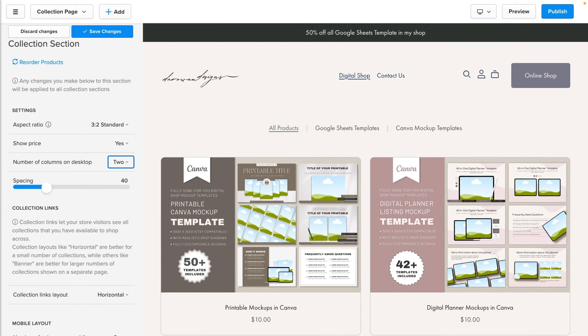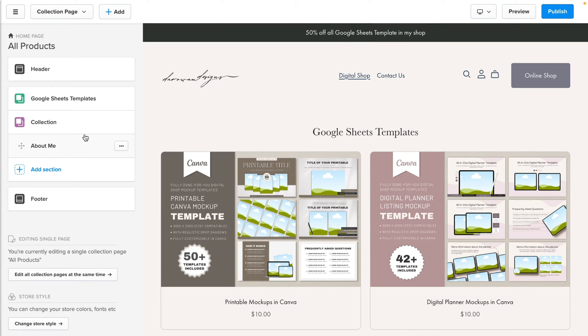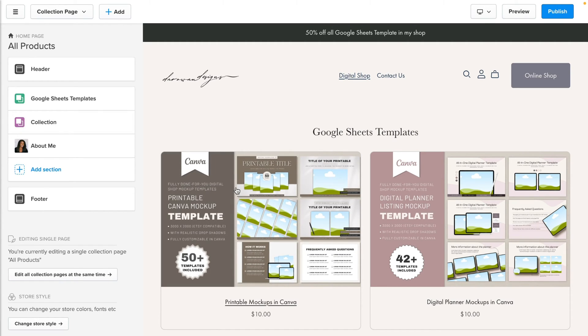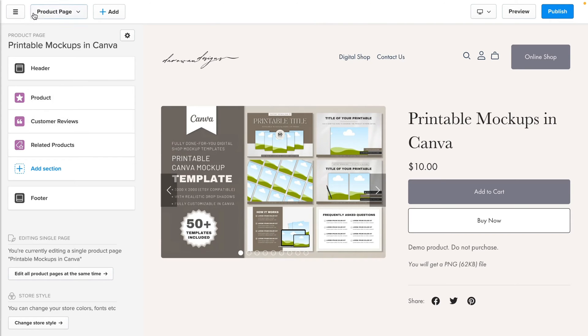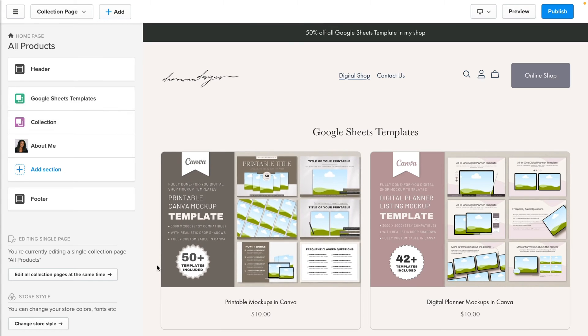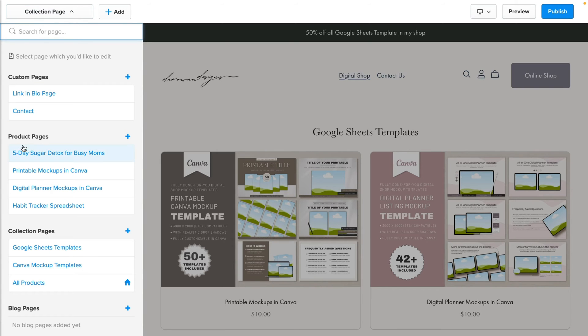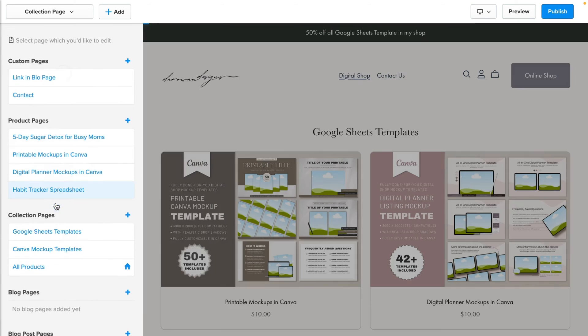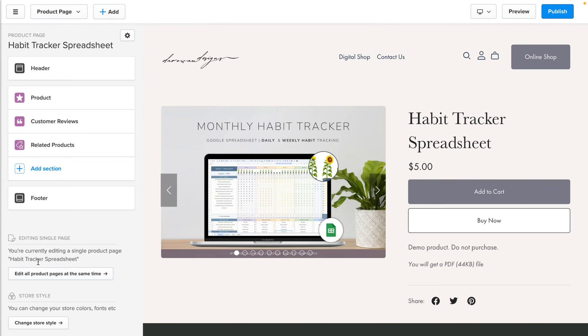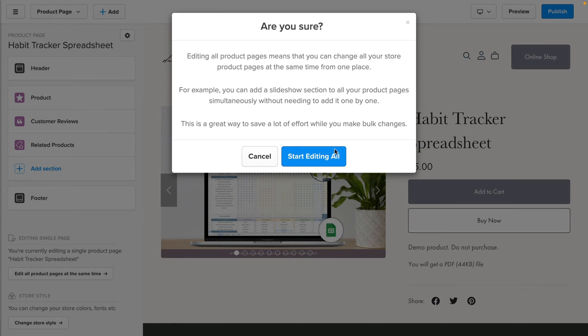The next thing I'm going to cover is the product page setting. What we just did was change the setting of the collection, but there's something else that we can change related to image, and that is the product setting. If I were to click on this, I'm automatically taken to the product page. By the way, you can either click on the product image or click on the drop-down menu. You see the option of product page and just click on whatever product you want—it doesn't matter, because you can change the setting of one product and it would affect the rest of them. I'll click on the habit tracker spreadsheet. As you can see, instead of editing a single page, you can say edit all product pages at the same time.